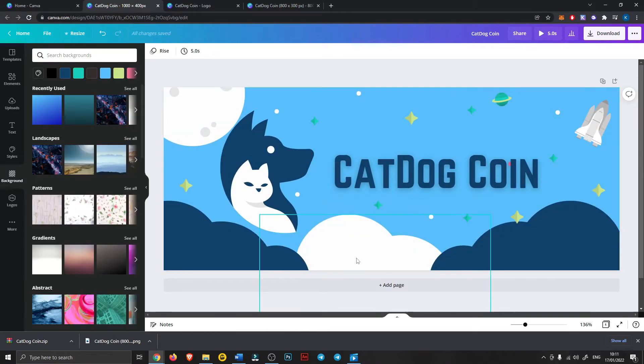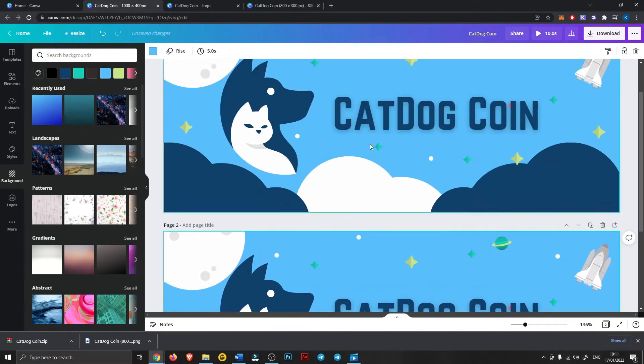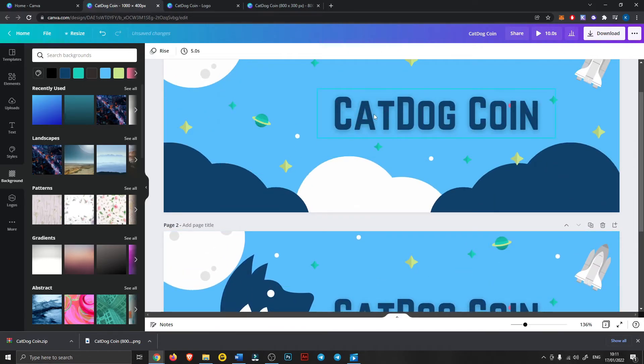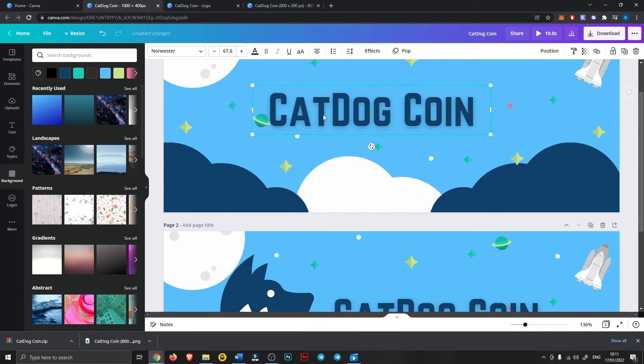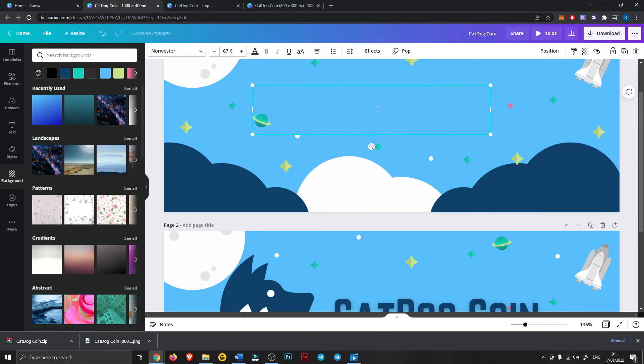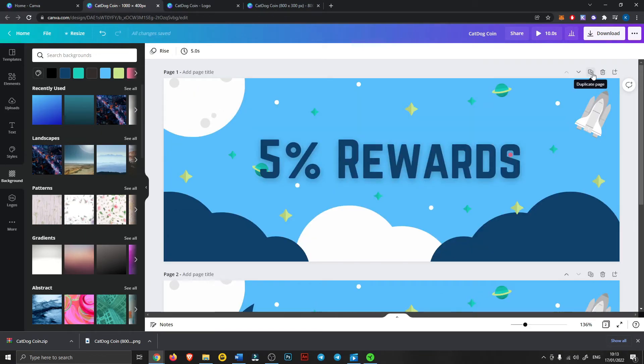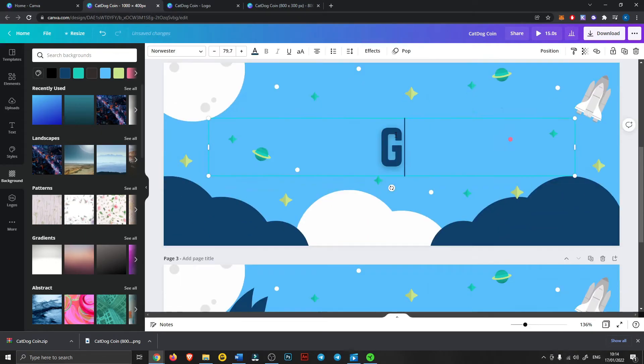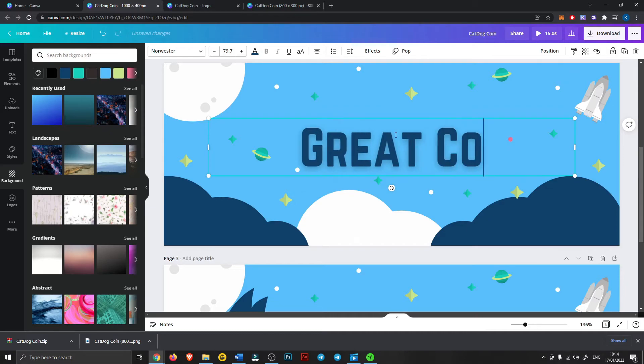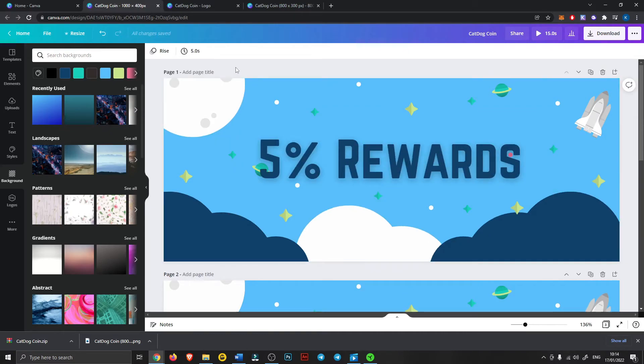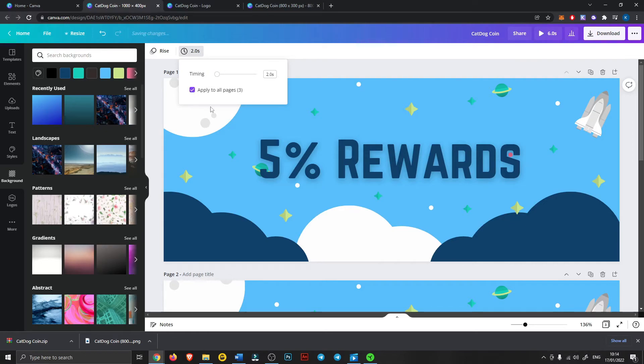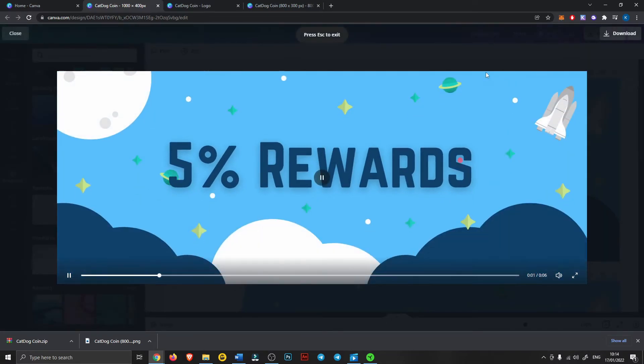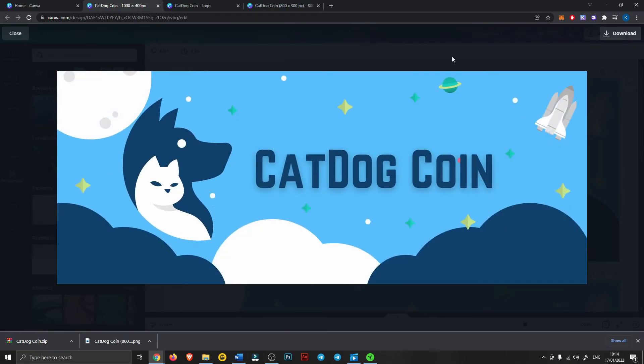So that's one frame. So now we're going to add another page by duplicating this one and the first one we might want to say something about our coin like five percent rewards, so we have five percent rewards. Can duplicate it again, say great community. So we can change the timing, we can make each page do two seconds.